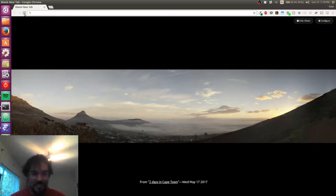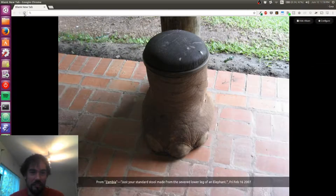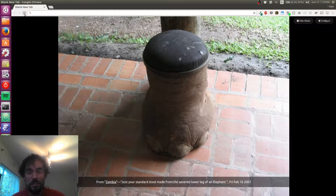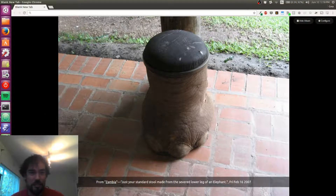So this is a panorama from Cape Town — I probably have a lot of Cape Town things. This is from a lodge in Zambia. It's a stool that is made from the severed leg of an elephant. It's kind of gruesome.